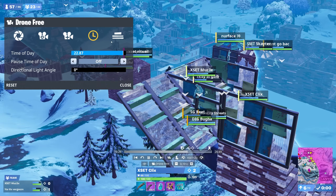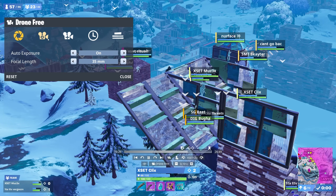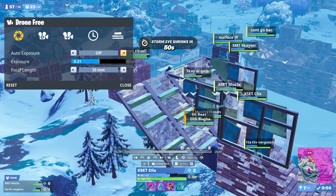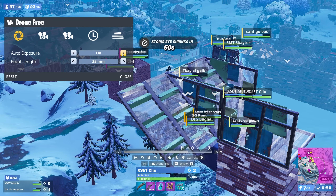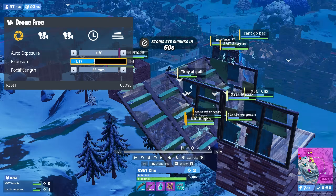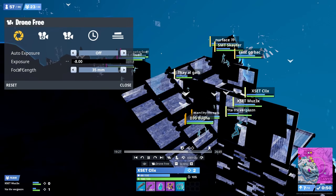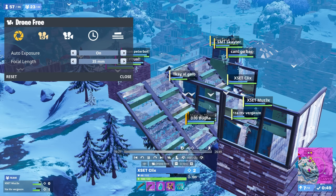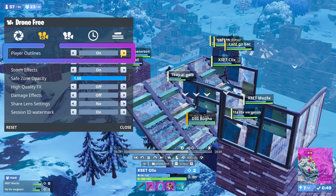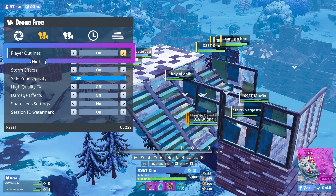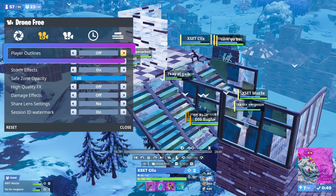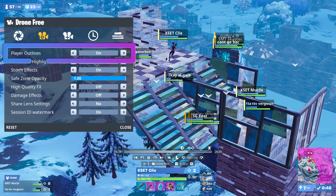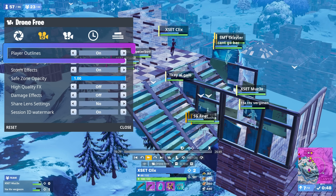Now let's look at the actual camera settings, since that's what will determine how easy it is to see what's going on — both in fights and especially in endgames. The first tab is simple: just leave auto exposure on, otherwise it'll get too dark or too bright to see sometimes. Ignore focal length, it's the same as zooming in and out. On the second tab, the important ones are player outlines and share lens settings. Player outlines let you see everyone through walls — usually you'll want this on, especially if you're using drone free, but sometimes you may want to turn it off so that you can only see what you could actually see in game.